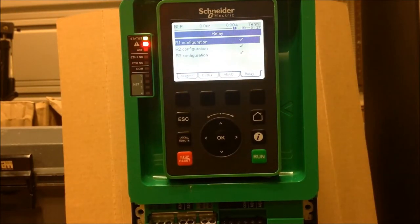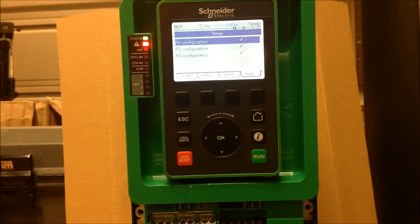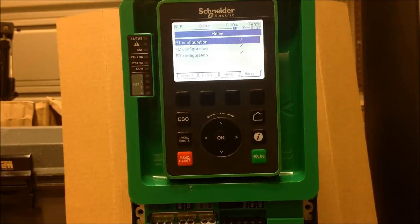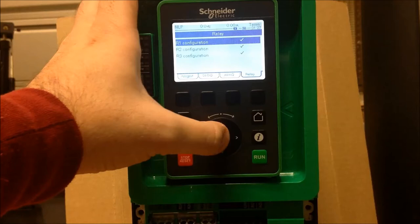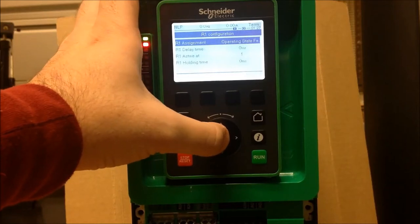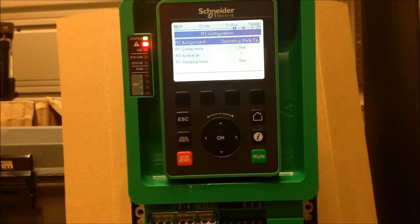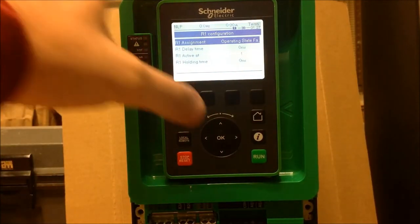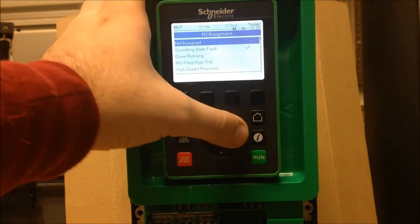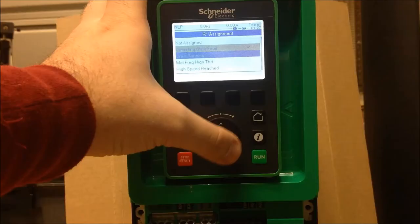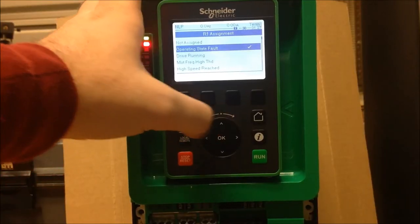Any time you see a checkmark next to a parameter or function, that means it is currently active. To change your assignments for these relays, enter on each, and you can go into your assignment and change them according to your preference, such as a Run status or a Fault status.